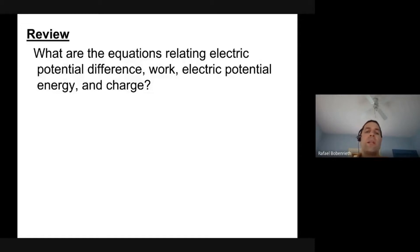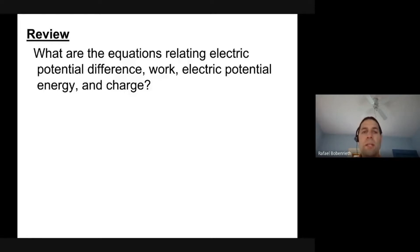Quick review for you. Make your brain struggle for a second and ask: what are the equations related to electric potential difference, work, electric potential energy, and charge?